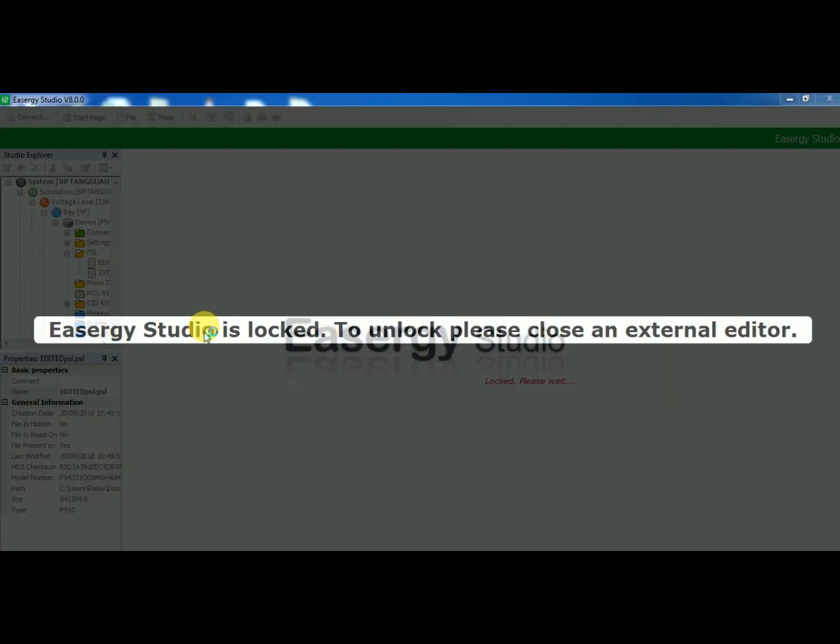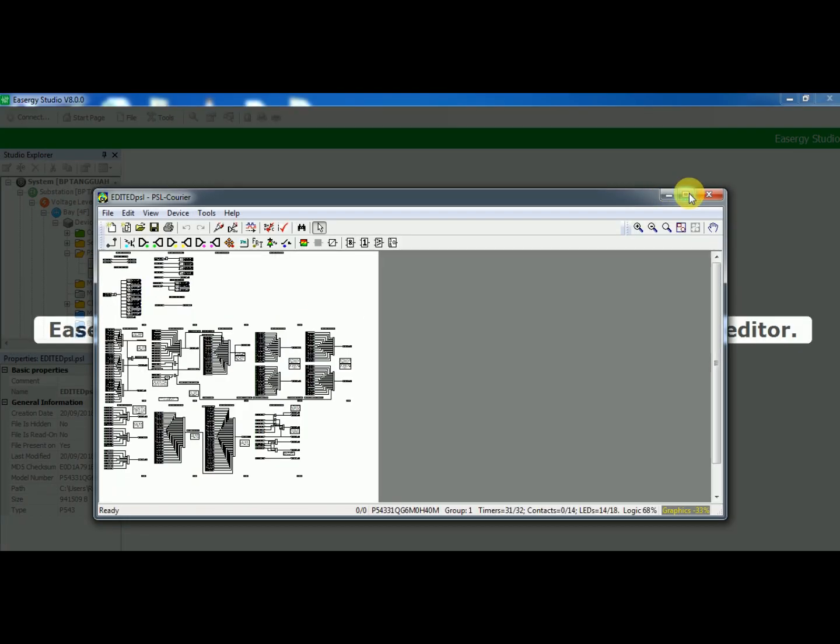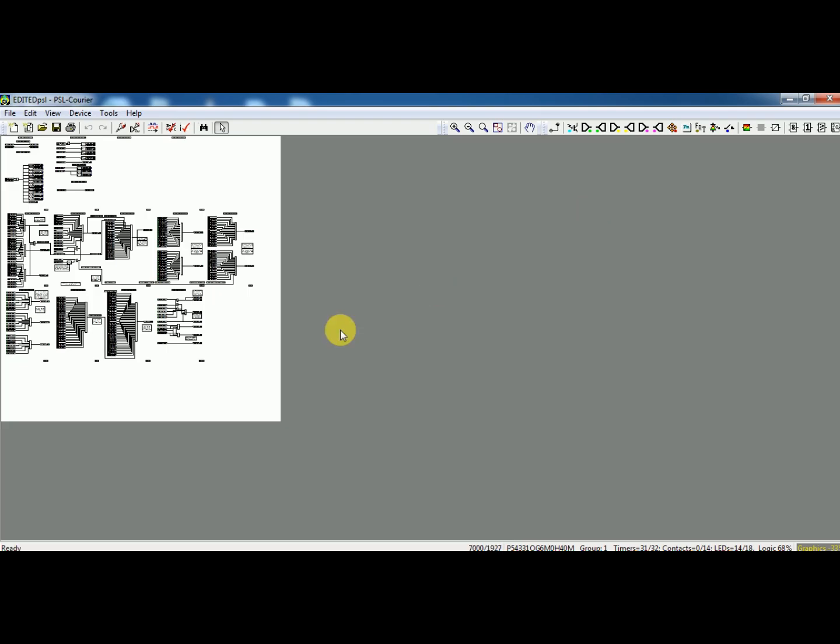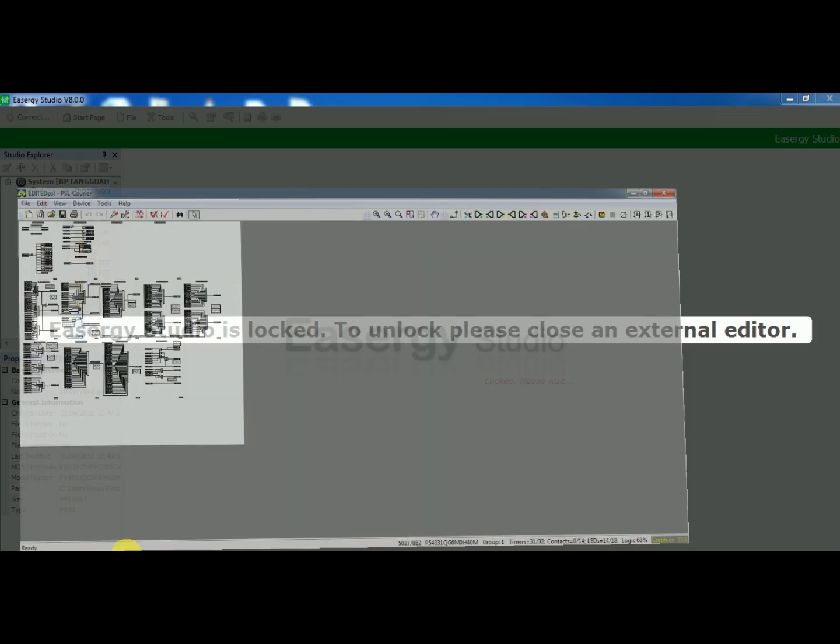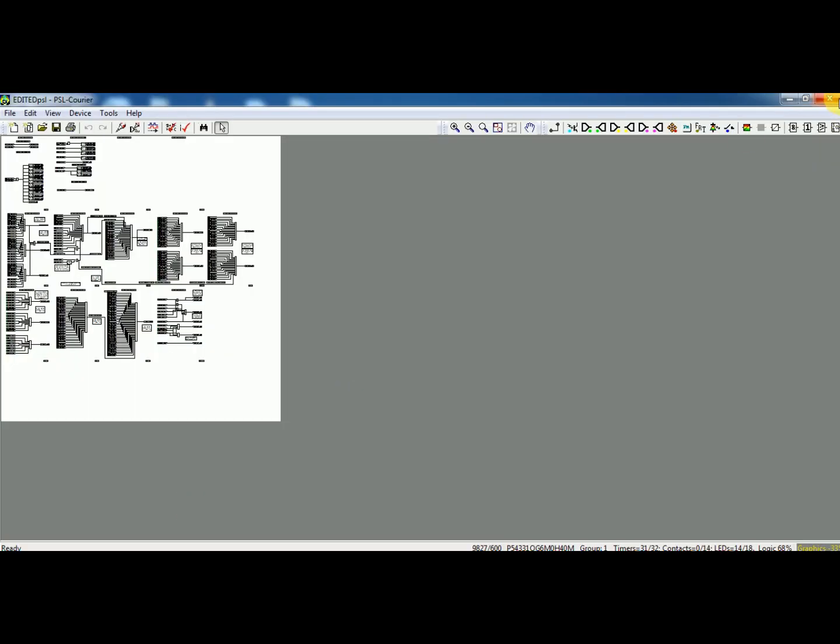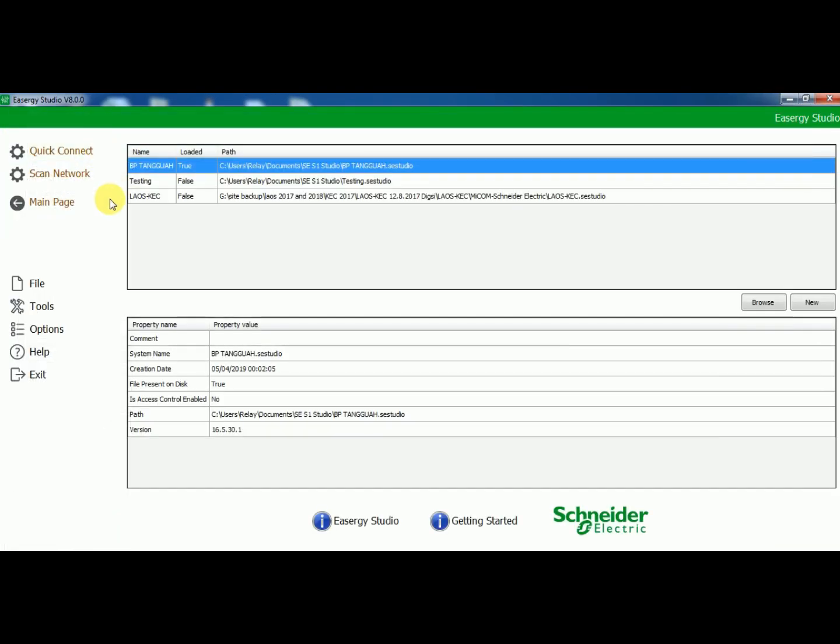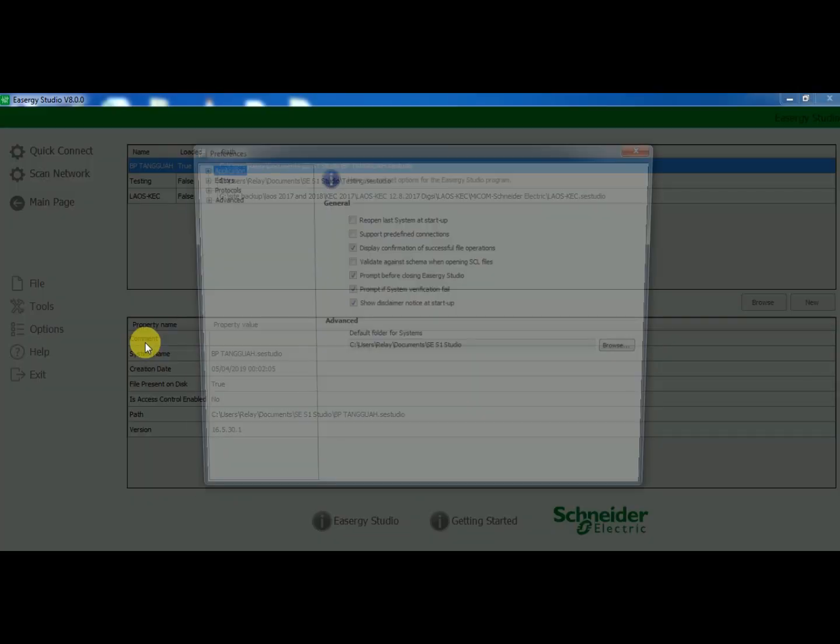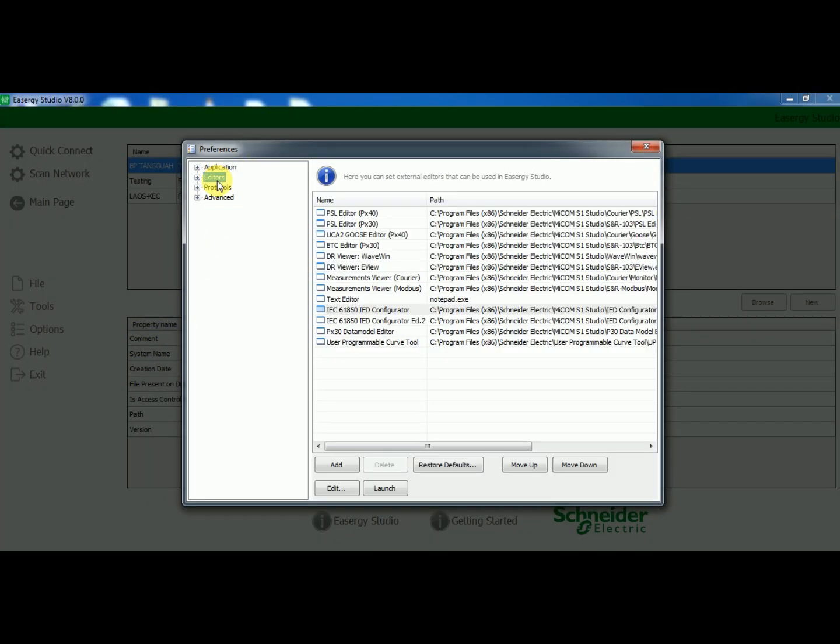When you open MCL or PSL file you can see the main page is locked and you are not able to see any setting file. For this you go to main page or go to option menu, in that select preference, over there select editor.